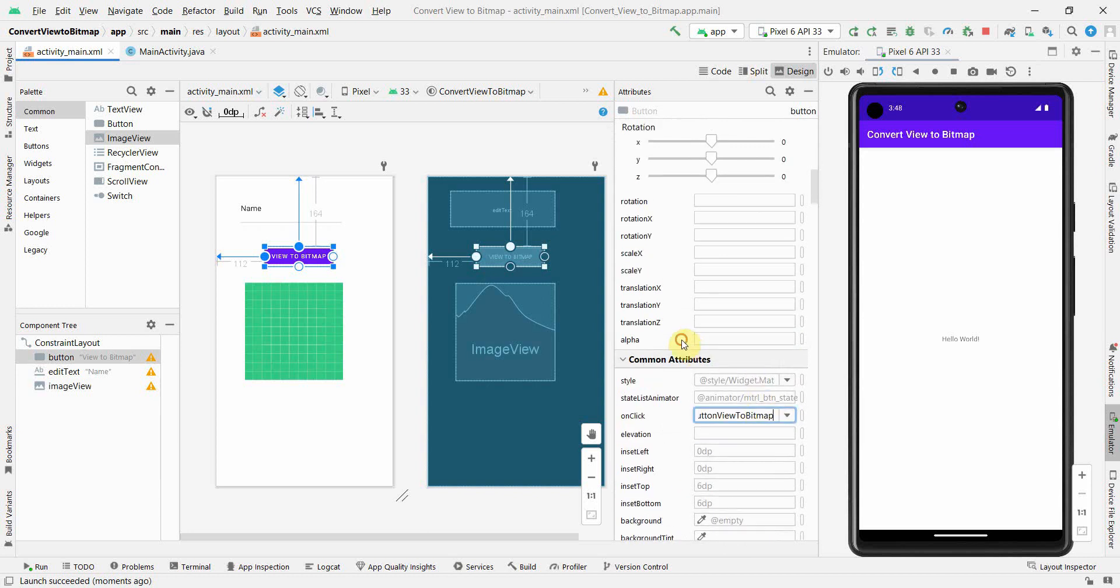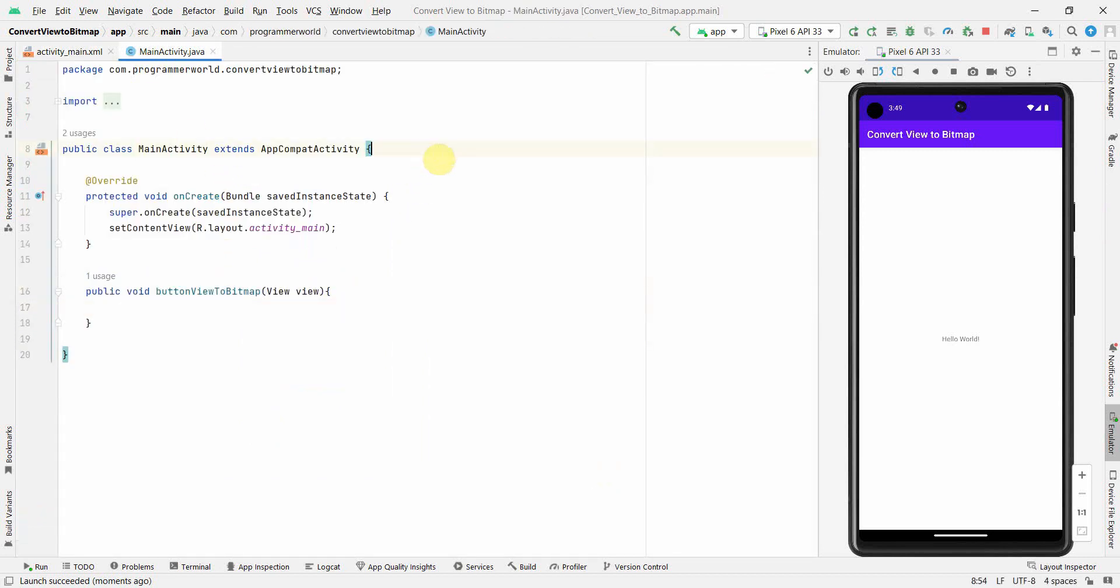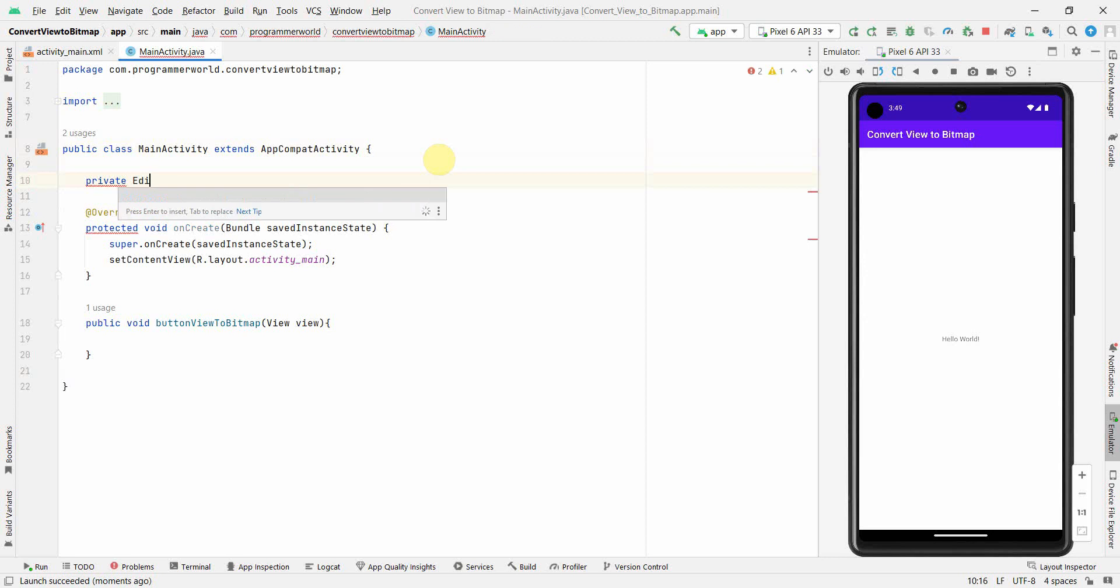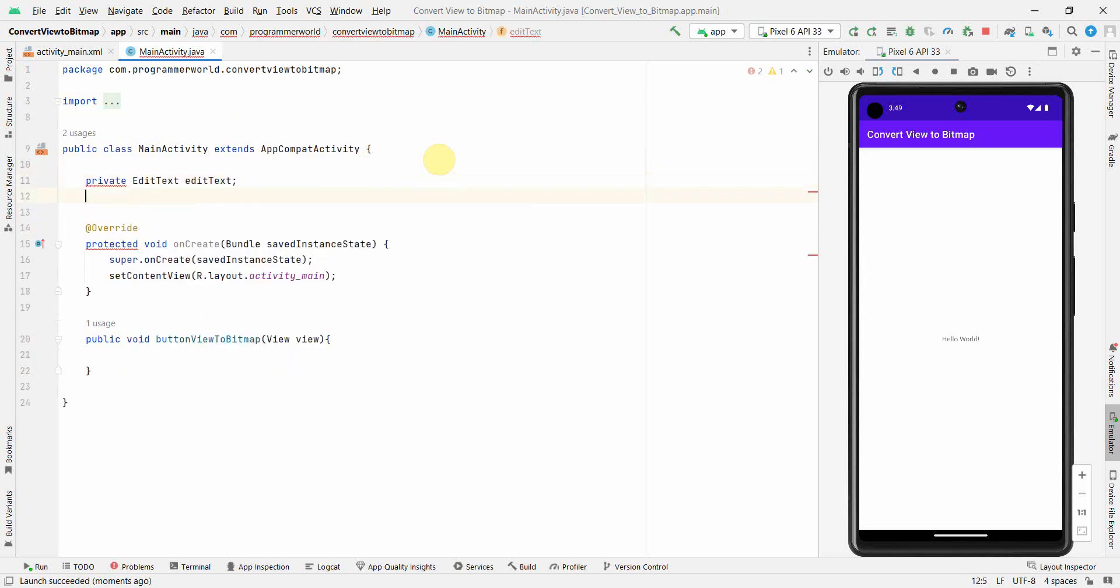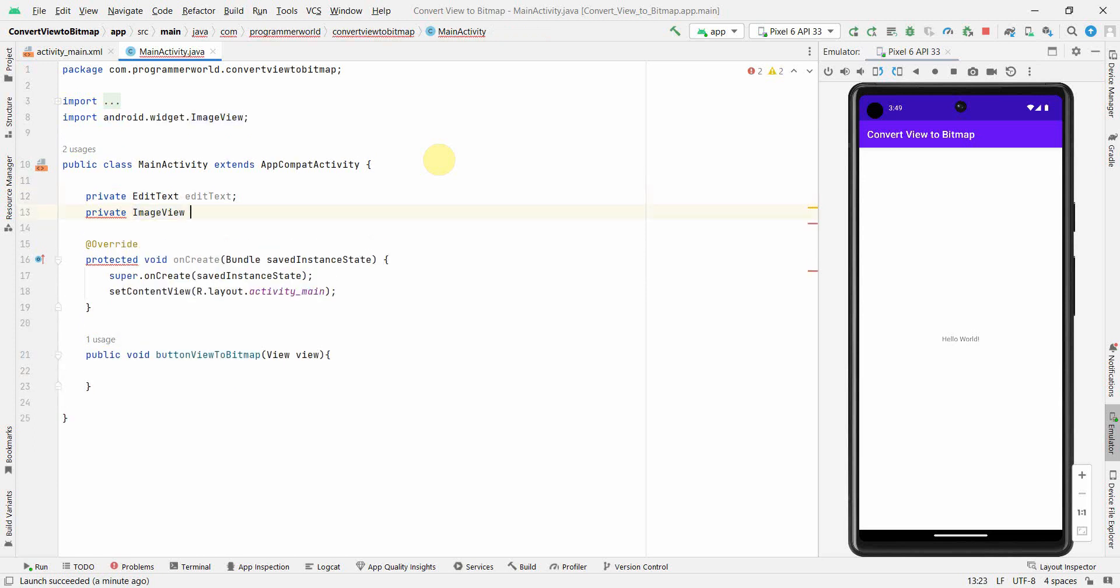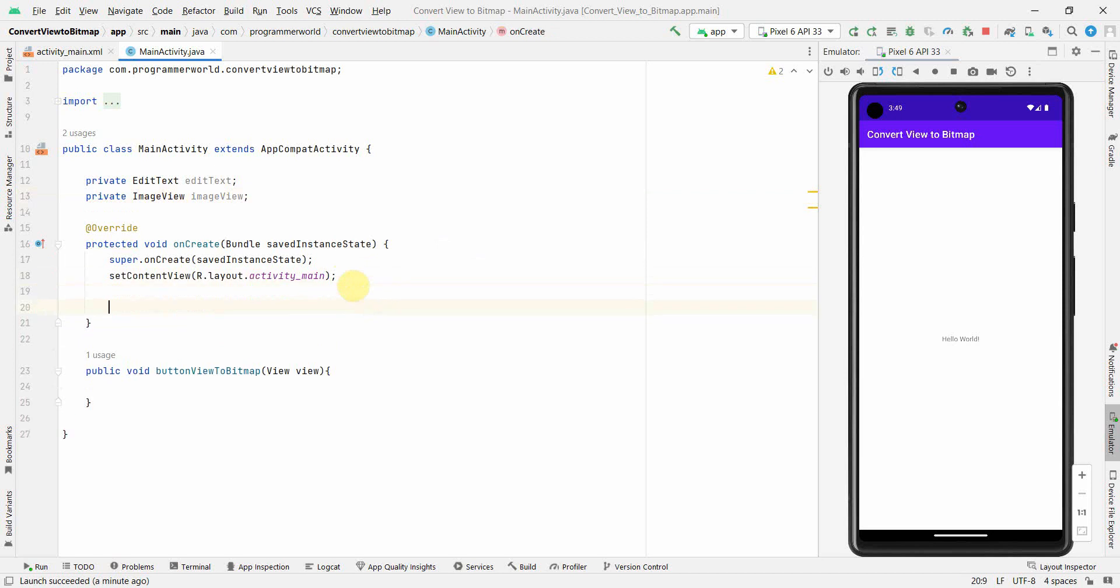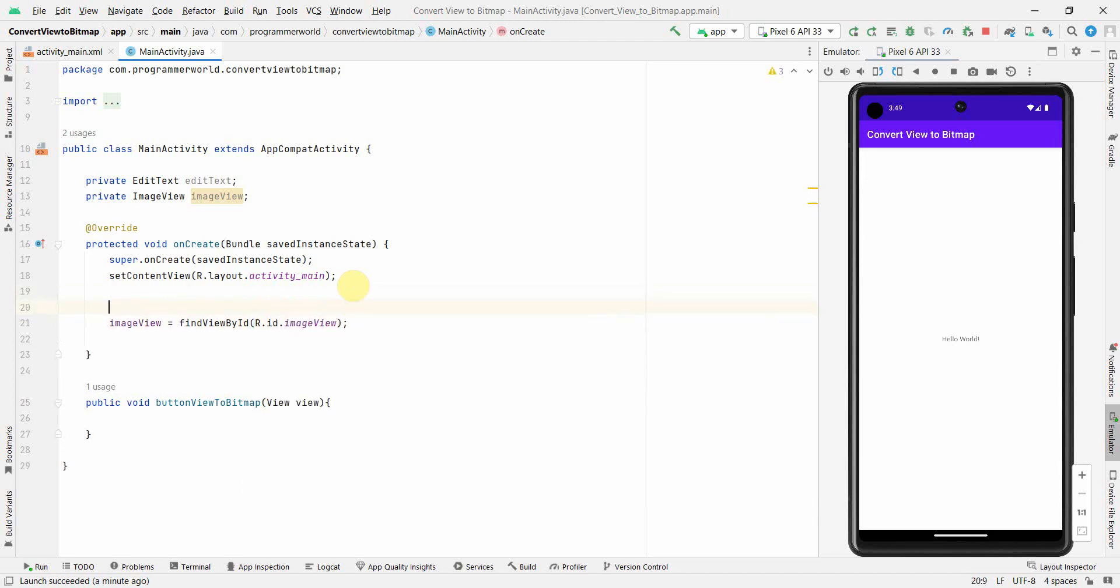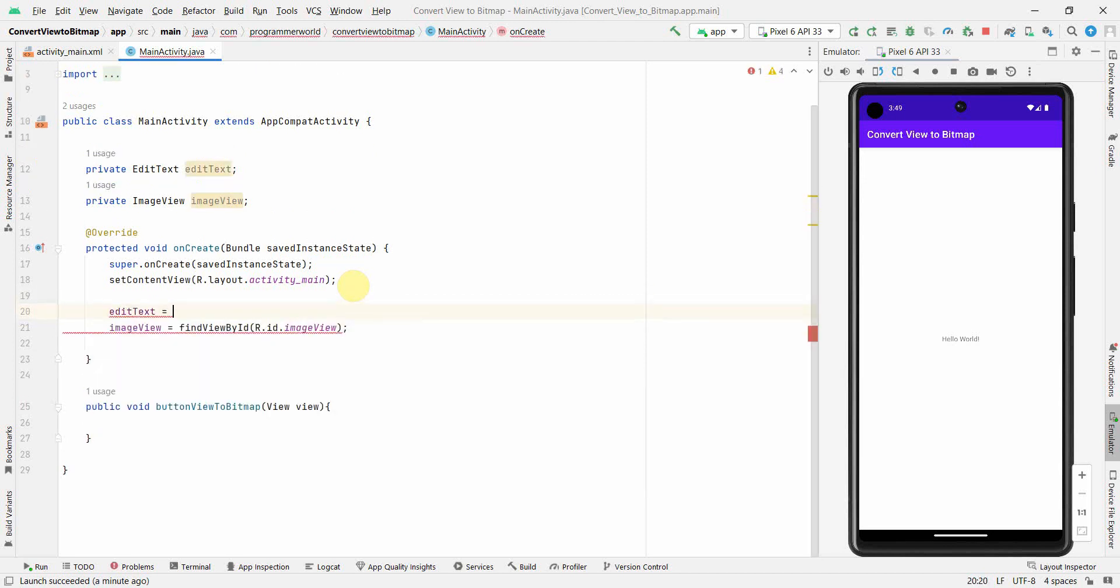Back to the Java code, what I can do is I can create some of the local variables: EditText and ImageView. And I can associate these variables to my widgets in the layout. ImageView findViewByID R.id.imageView, and of course I'll do this for EditText also.